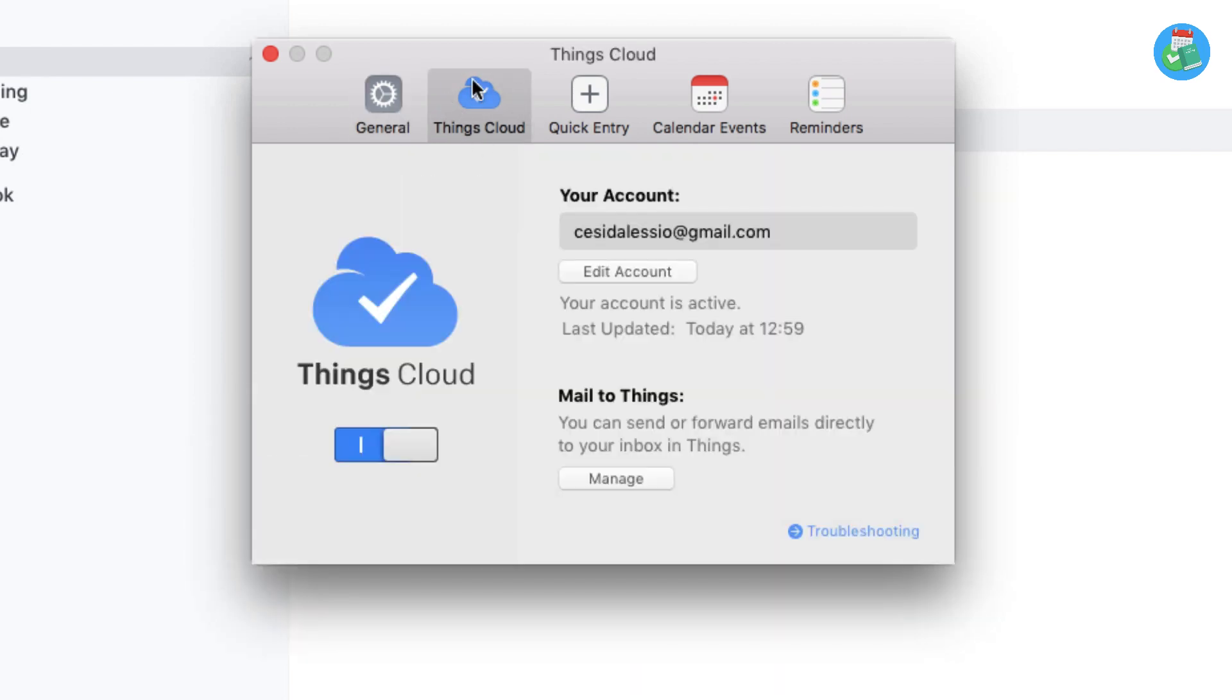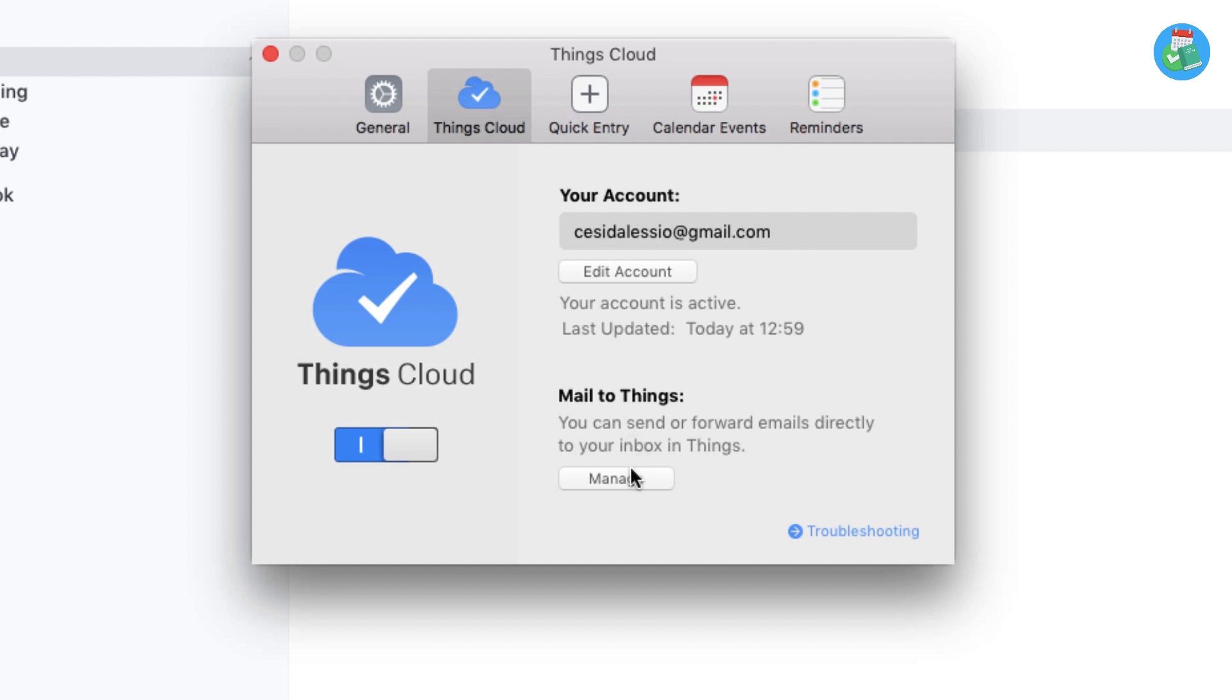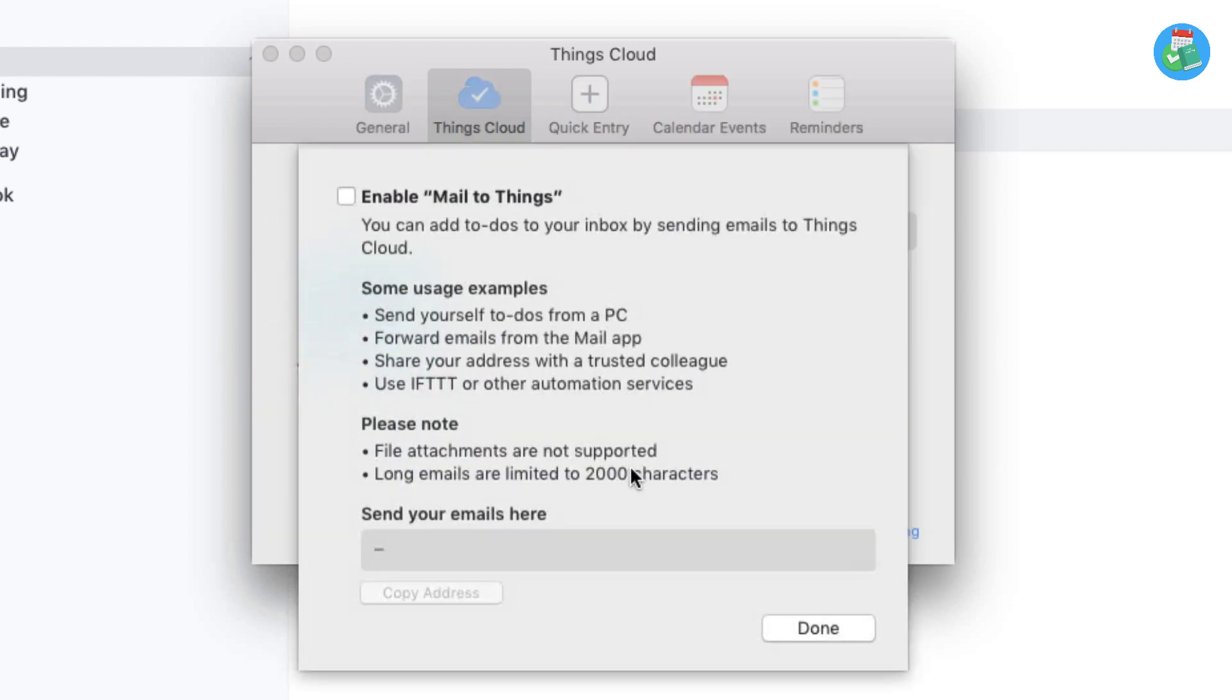You'll see General, which has all the information, and then a tab called Things Cloud. This is where you access everything. Things Cloud essentially works in the same way that iCloud does—it helps you sync across all the devices you have Things 3 on. Down here you can see a new section that says Mail to Things 3, and all you have to do is hit the manage option.